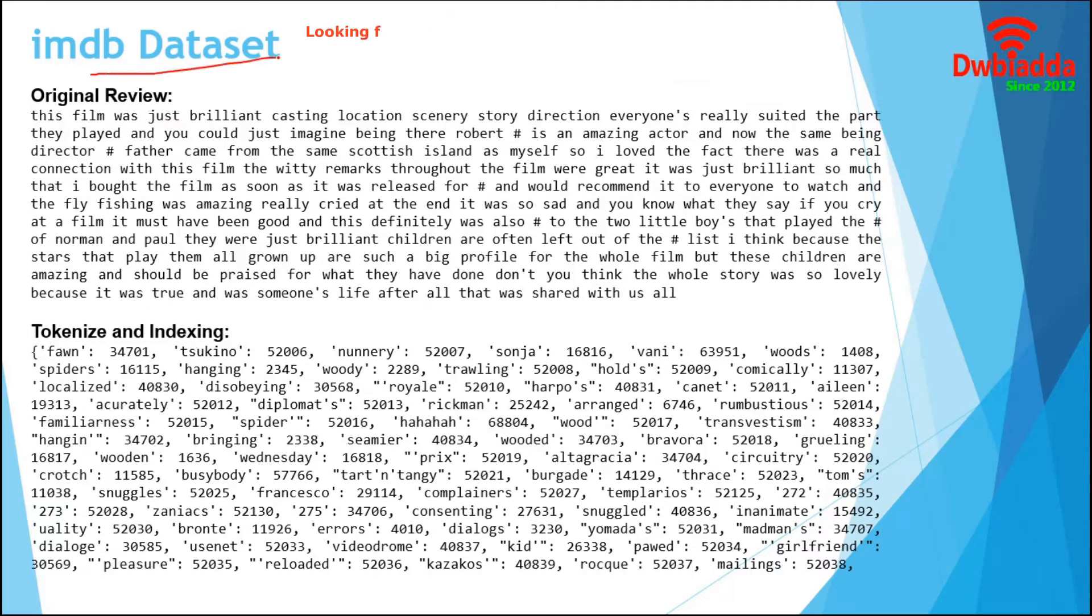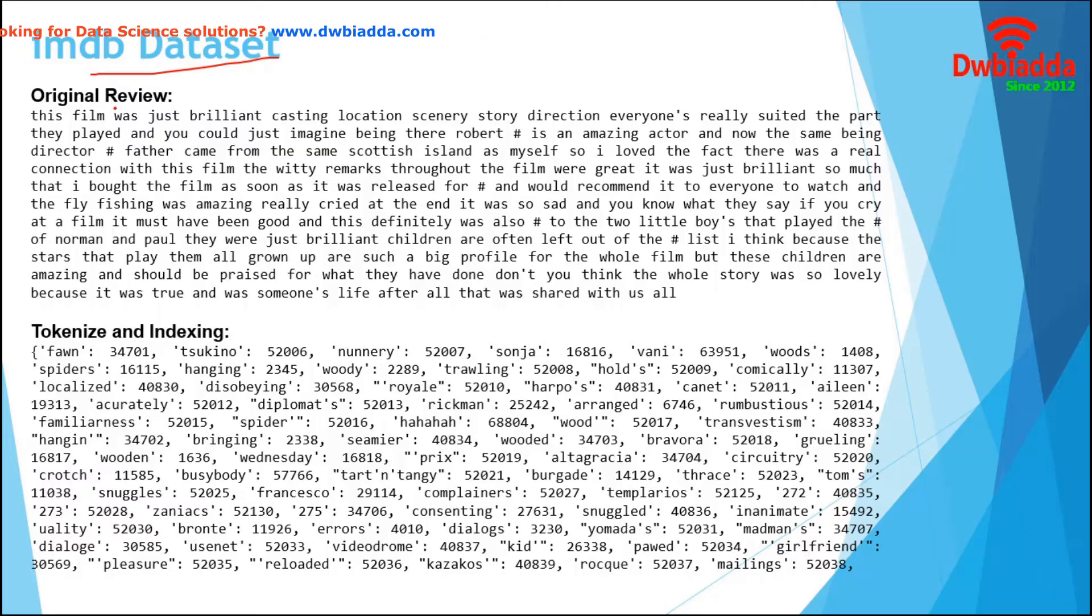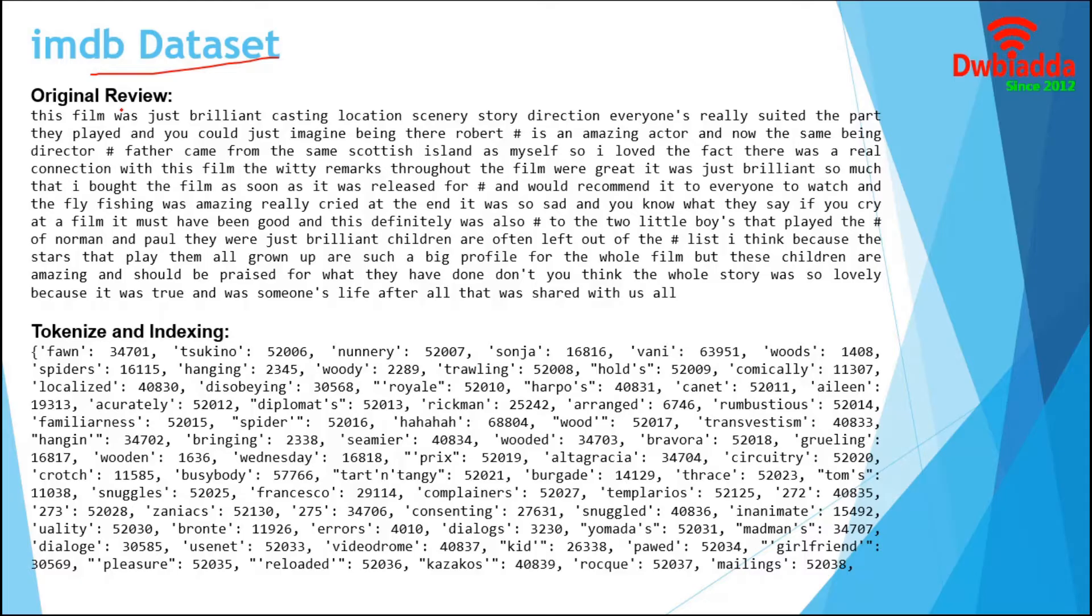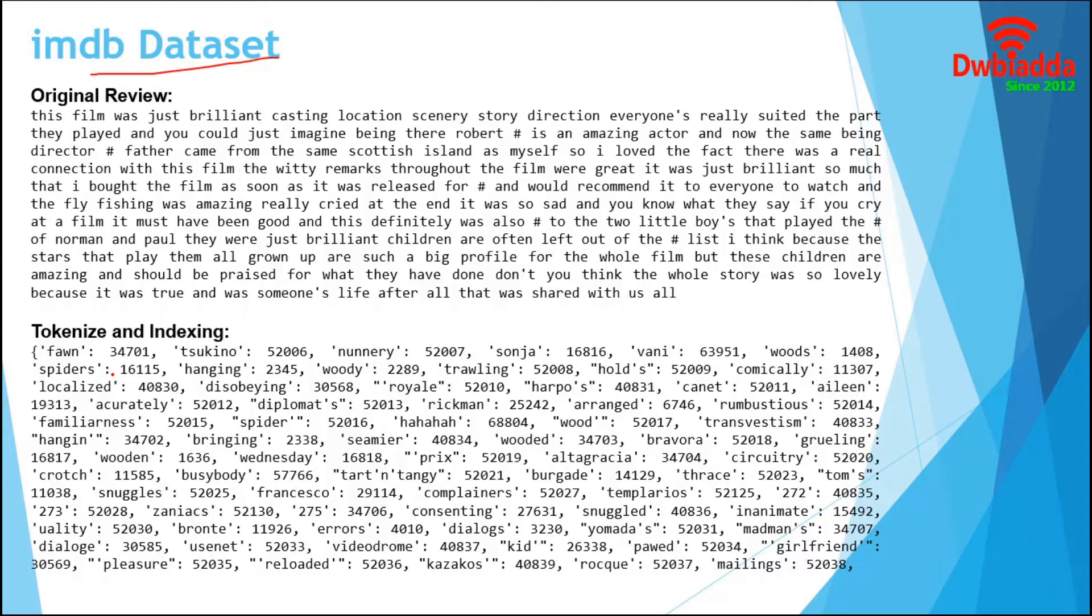In our demonstration, we use IMDB dataset. This dataset was created by researchers at Stanford University and published in a paper in 2011. It contains 50,000 movie reviews from IMDB users that are labeled as either positive or negative. The original database contains all the reviews from IMDB users. The reviews are pre-processed and each one is encoded as a sequence of word indexes in the form of integers.